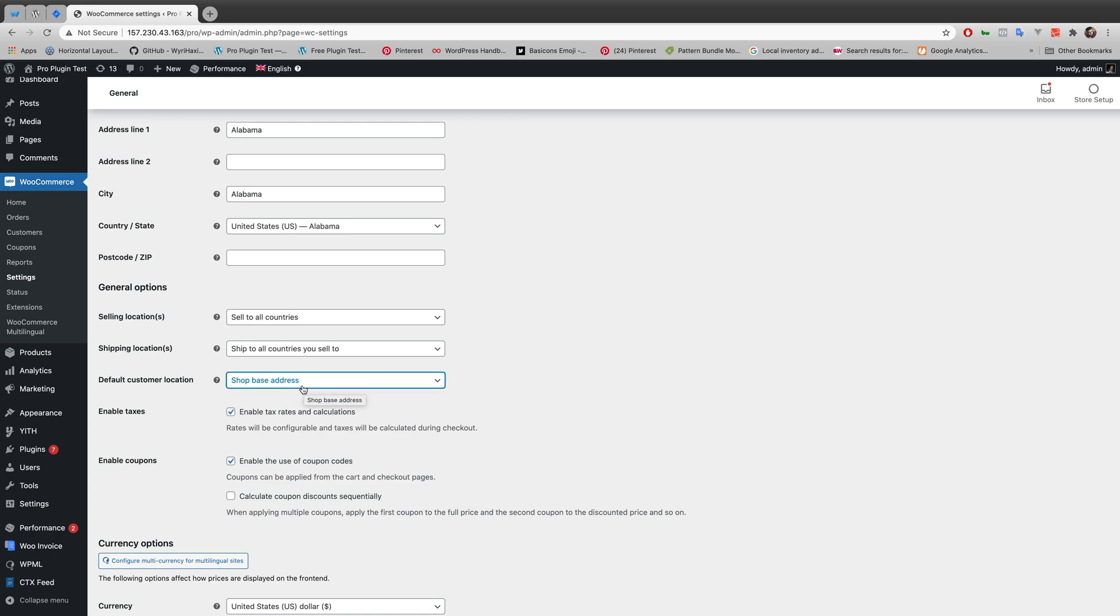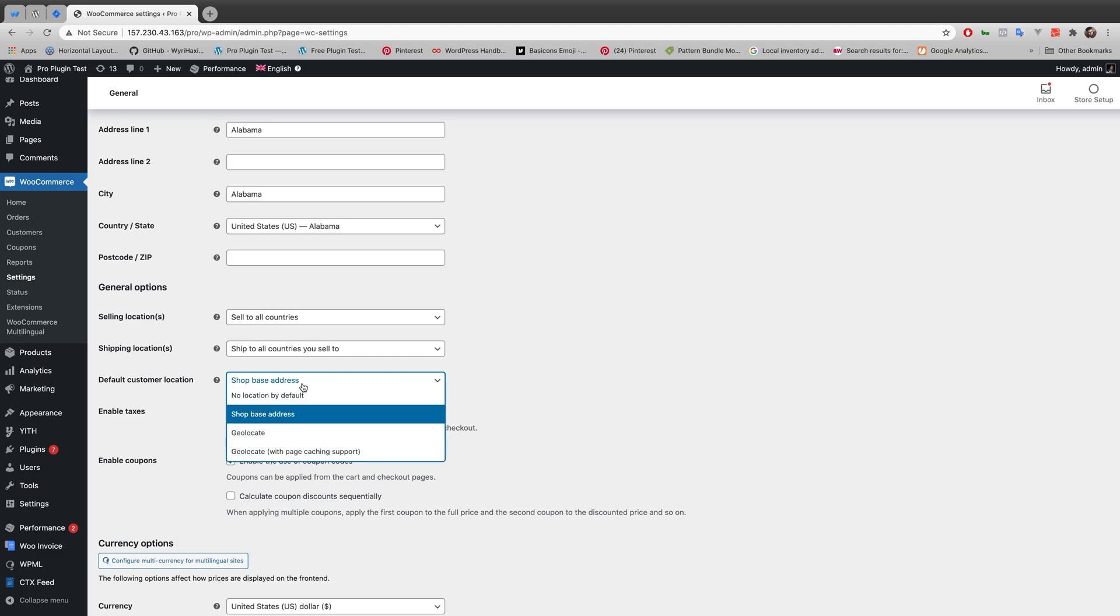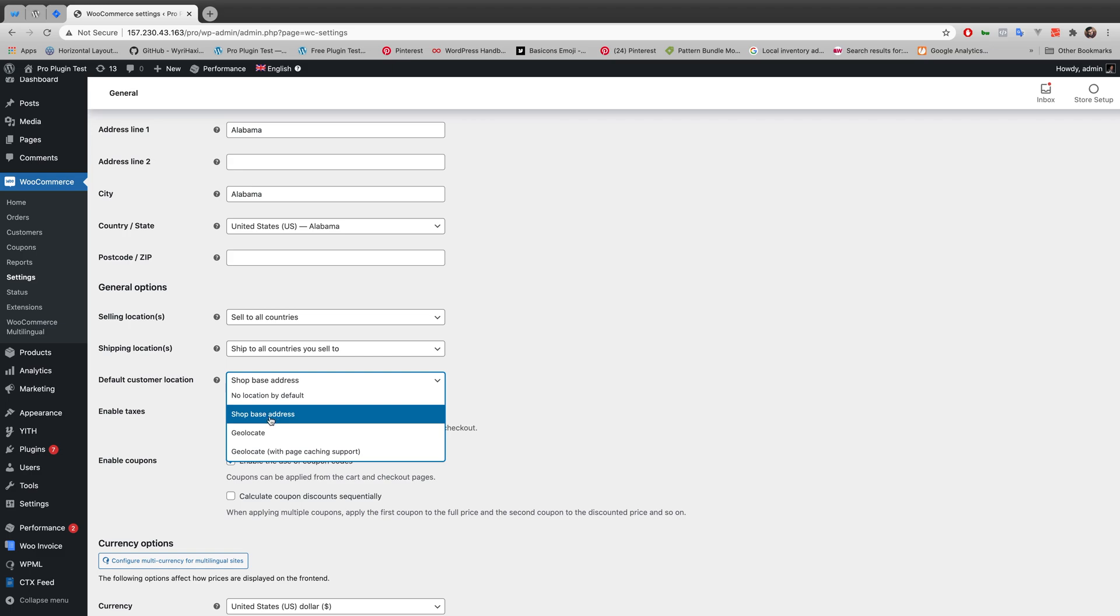If the option is anything else other than shop based address then your price with tax might not work properly. So it won't calculate your price with tax later on. So you might want to make sure this option default customer location stays in shop based address.